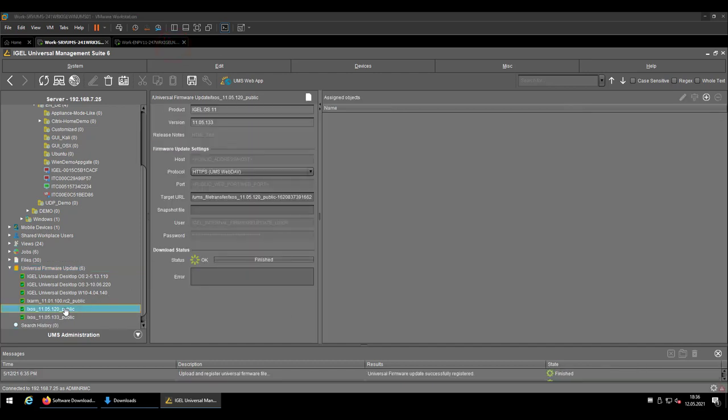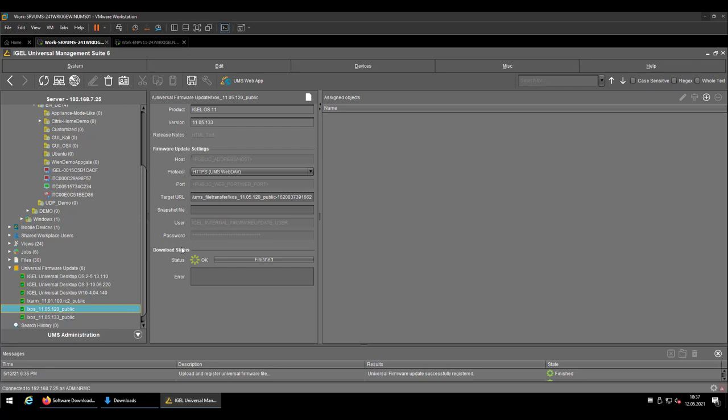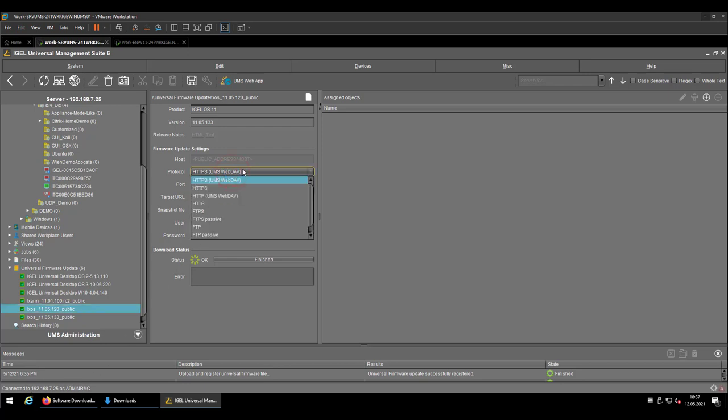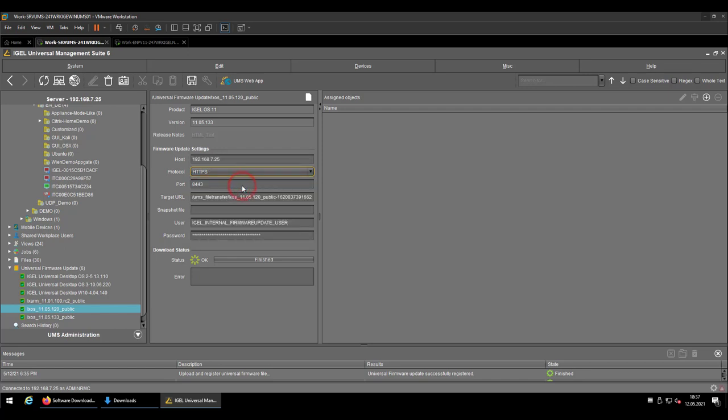So now that the file went uploaded, you might consider two additional checks. One is to double check that the host, which is listed inside of the profile, is reachable by your endpoints. Or if you want to be sure to 100%, just switch from HTTPS UMS Web Dev to HTTPS and replace the hostname or IP address by the host you want to be the host server for the download process.